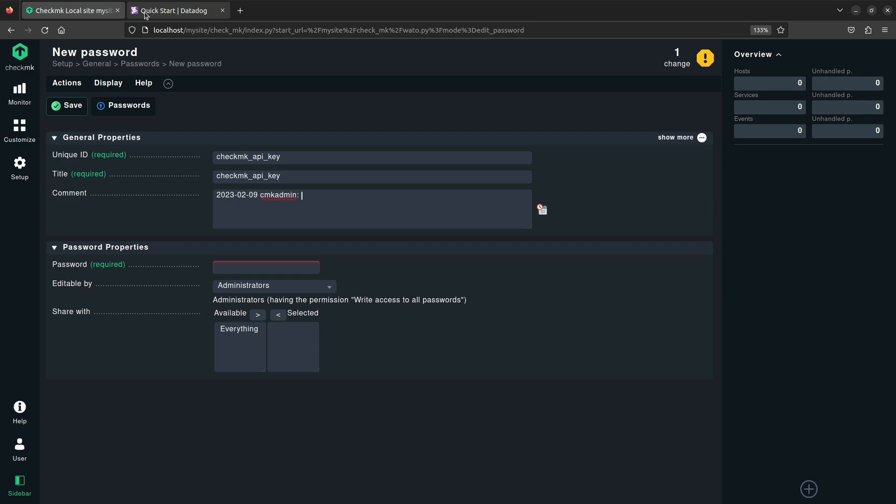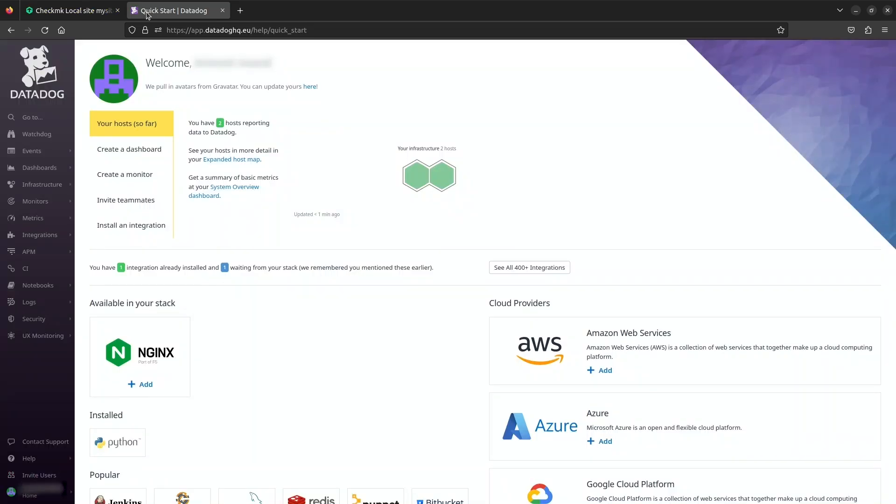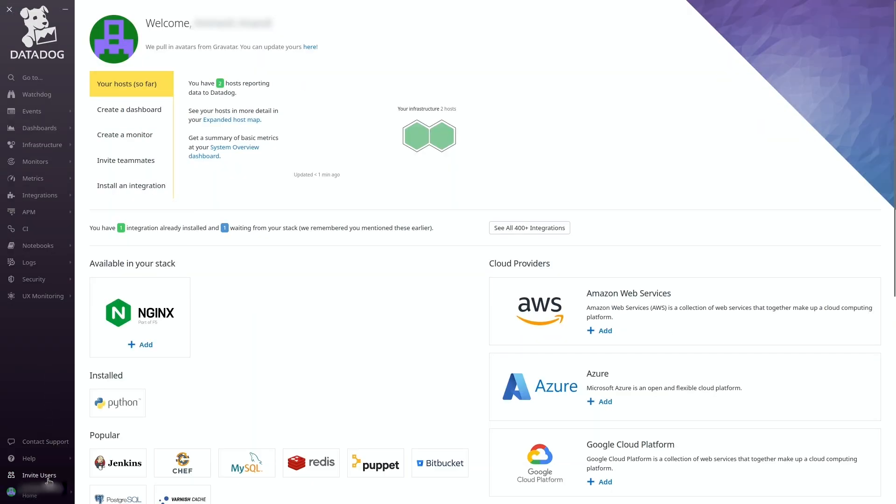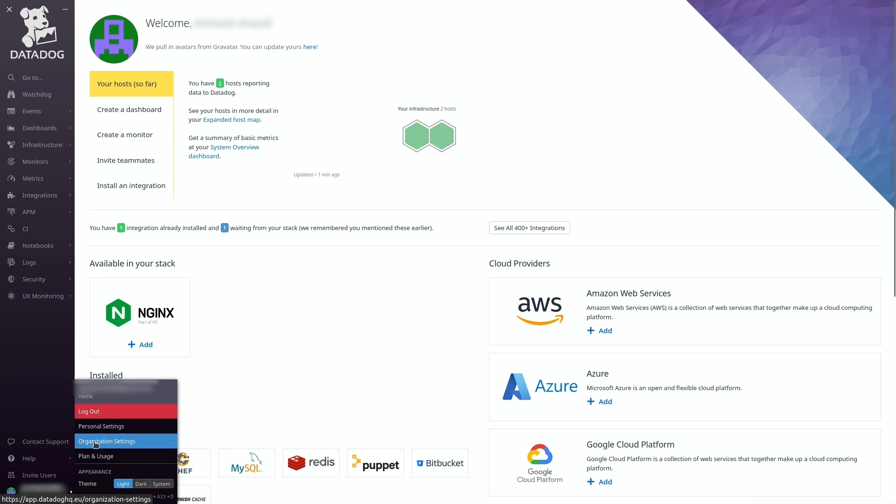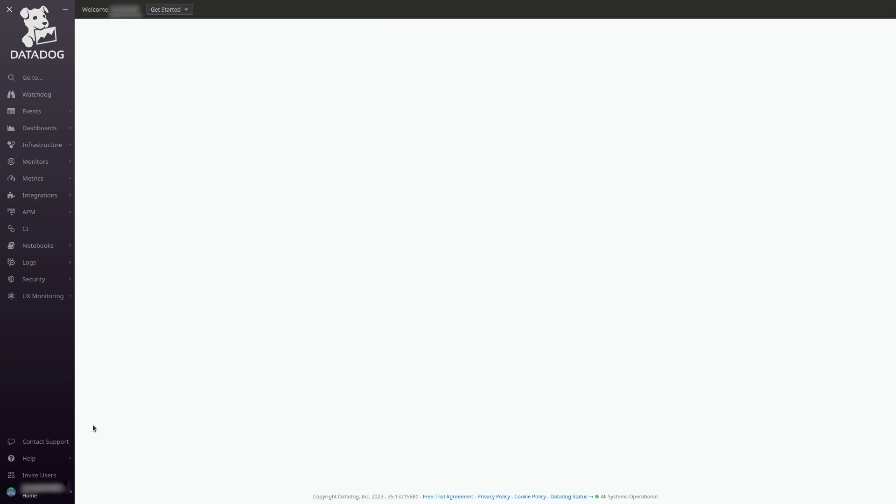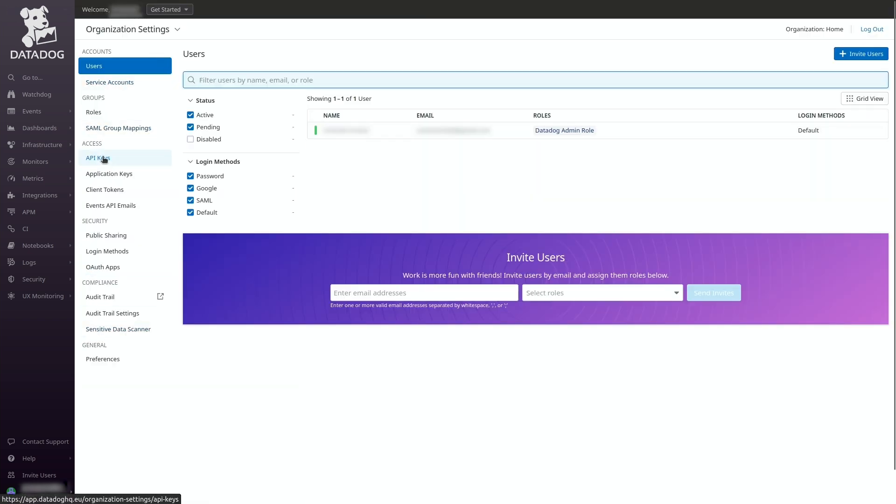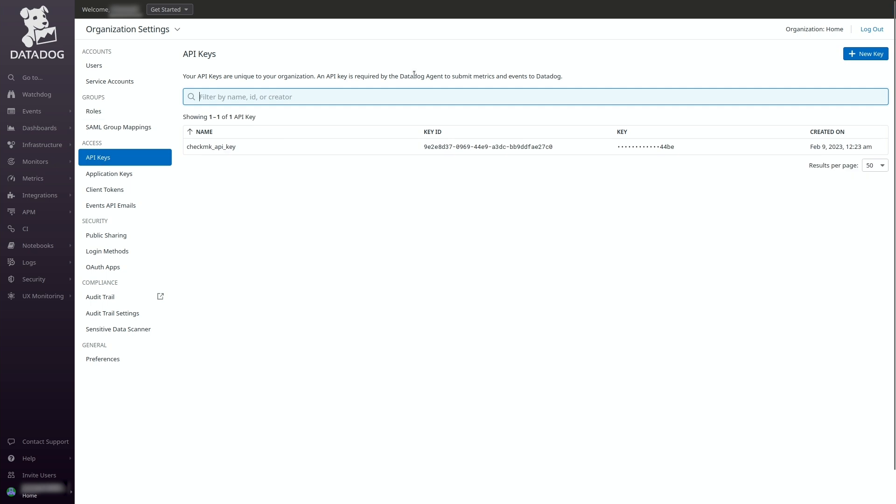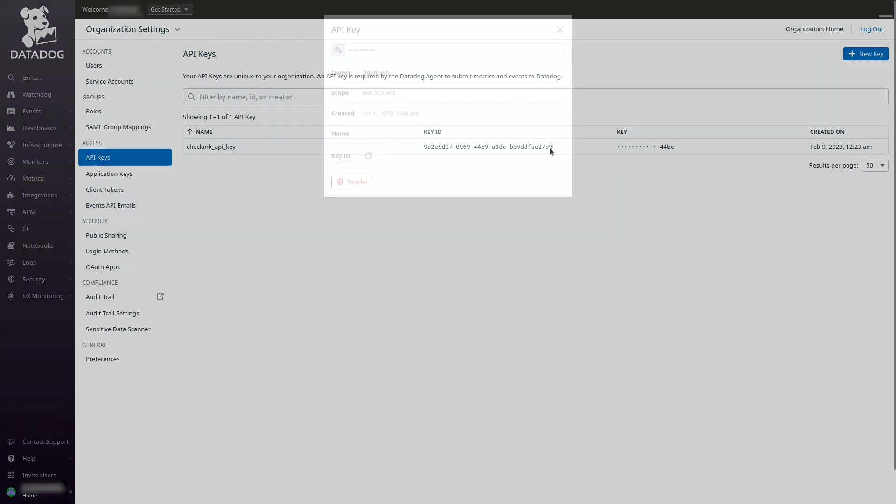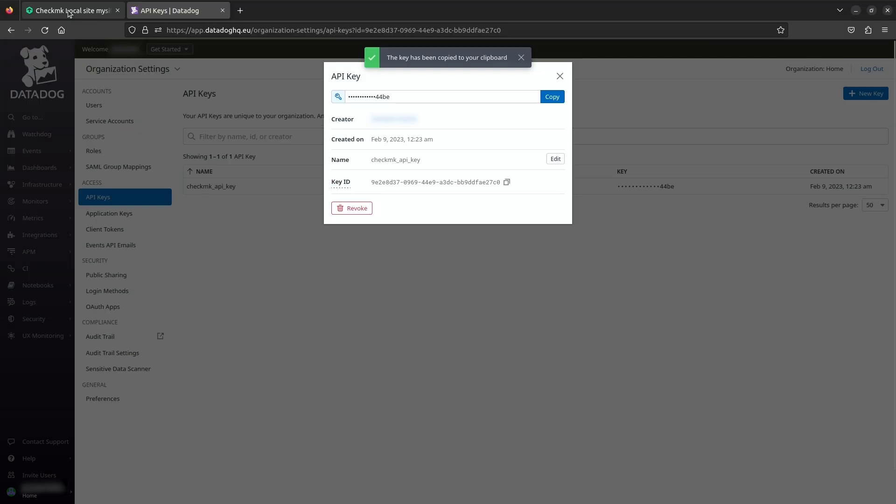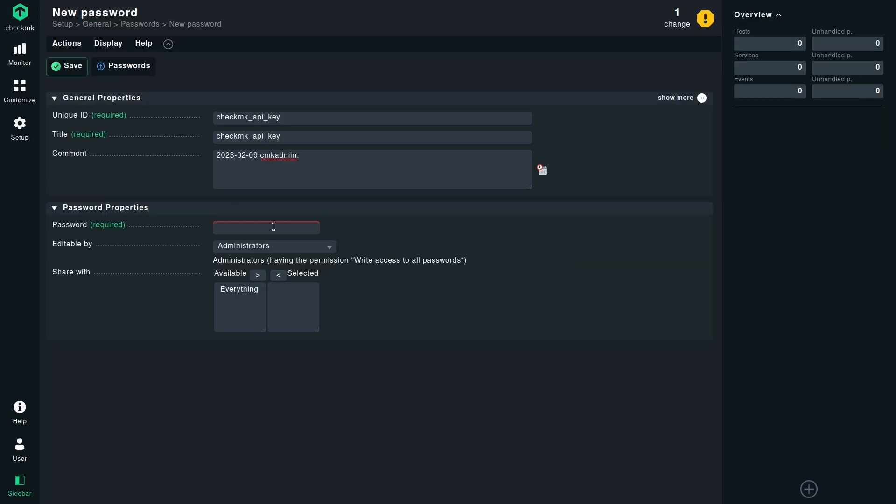Let's go to the Datadog web UI. You need to select your organization, go to the organization settings, API key. Click on this API key, copy it, and paste it here.